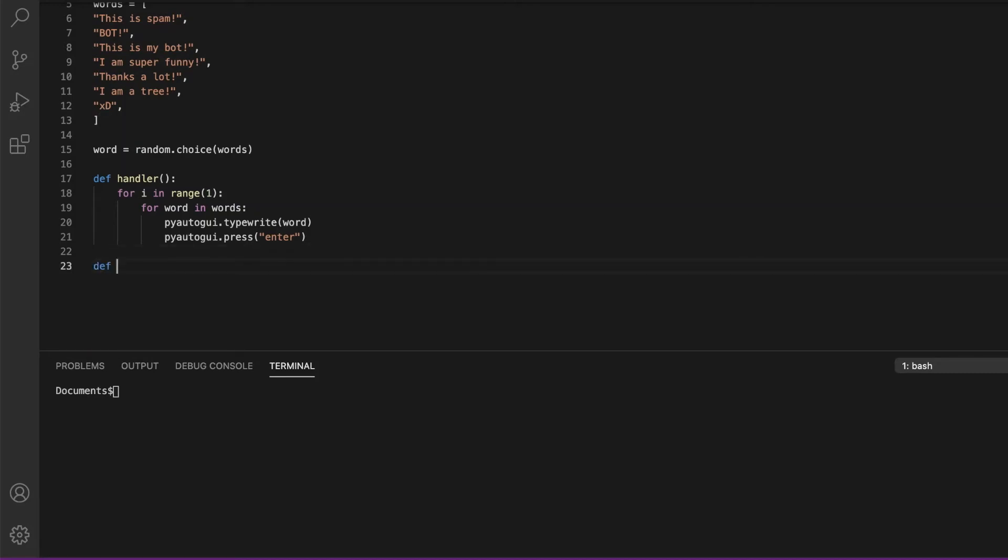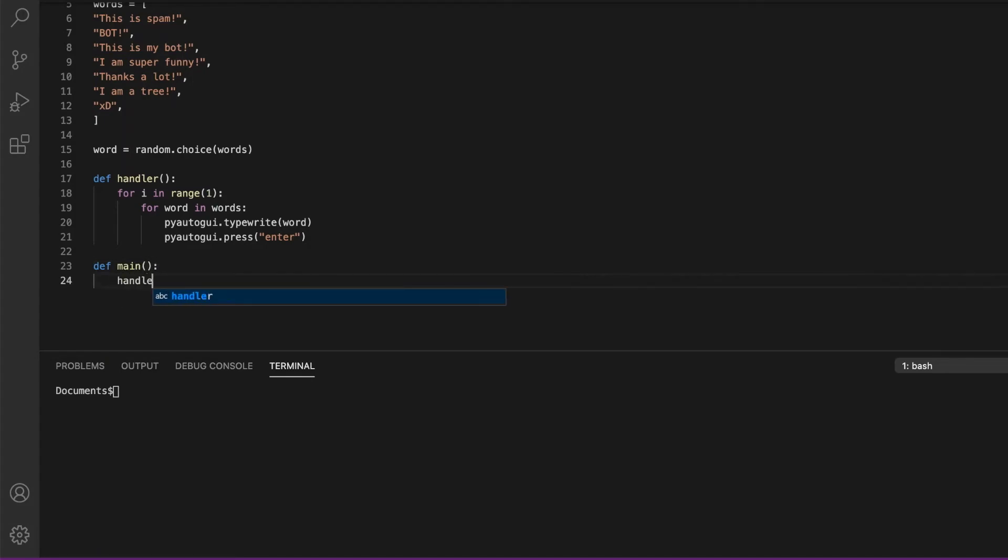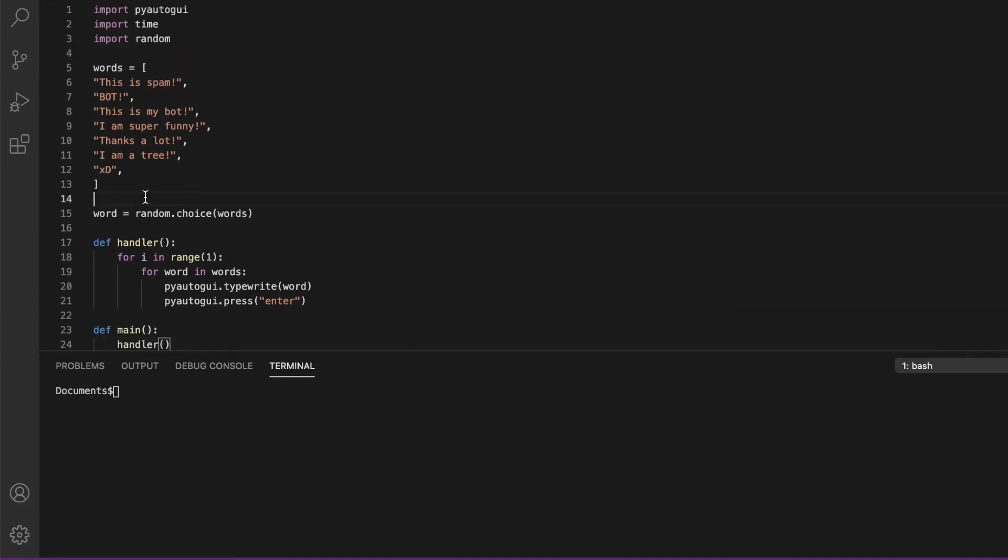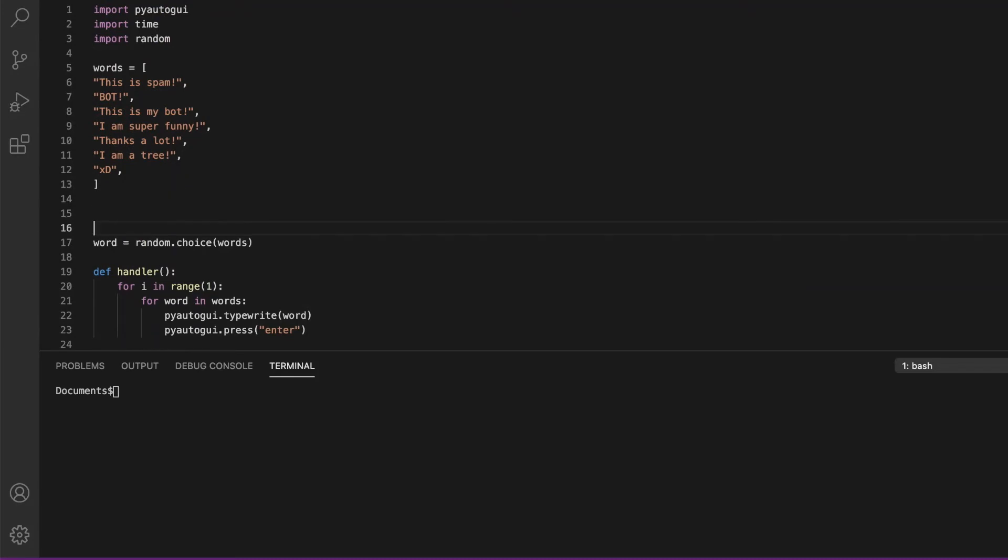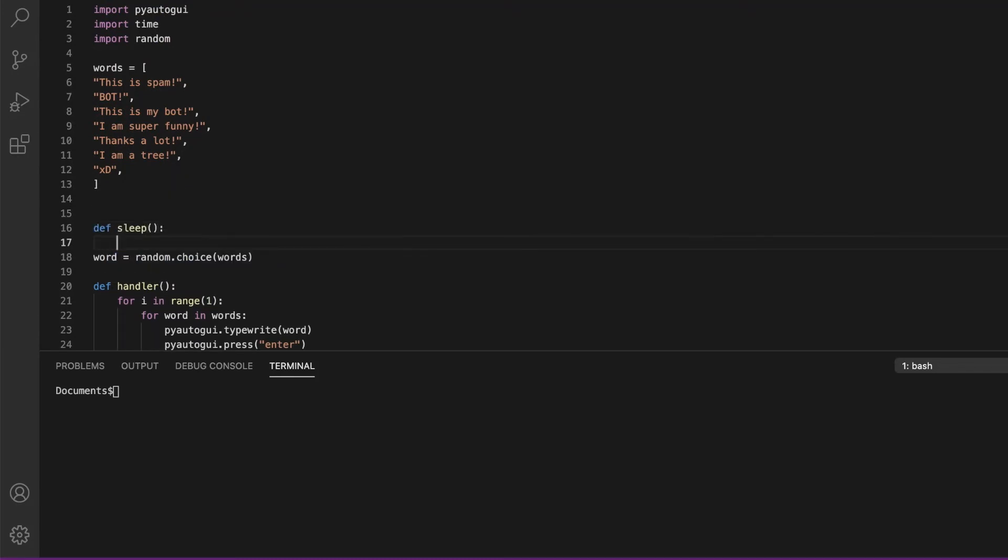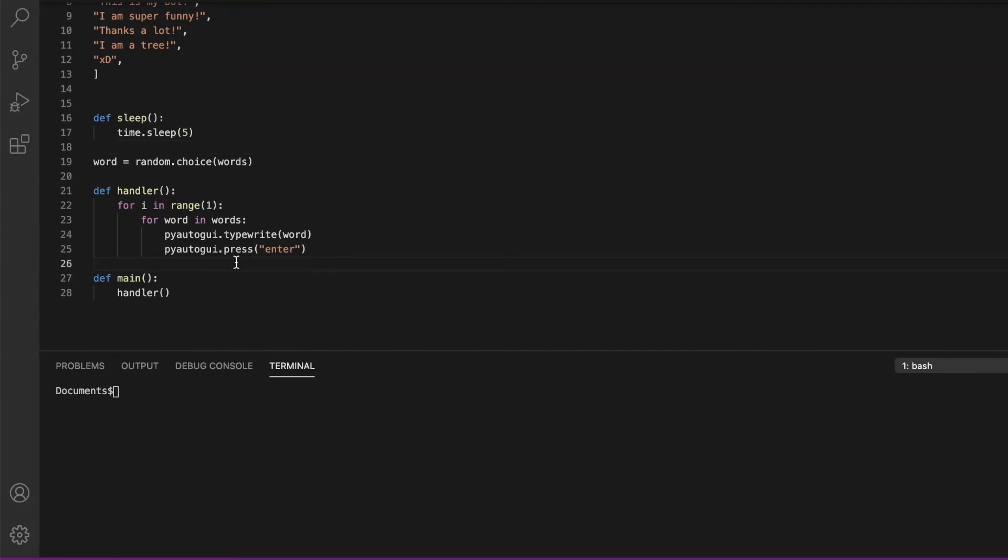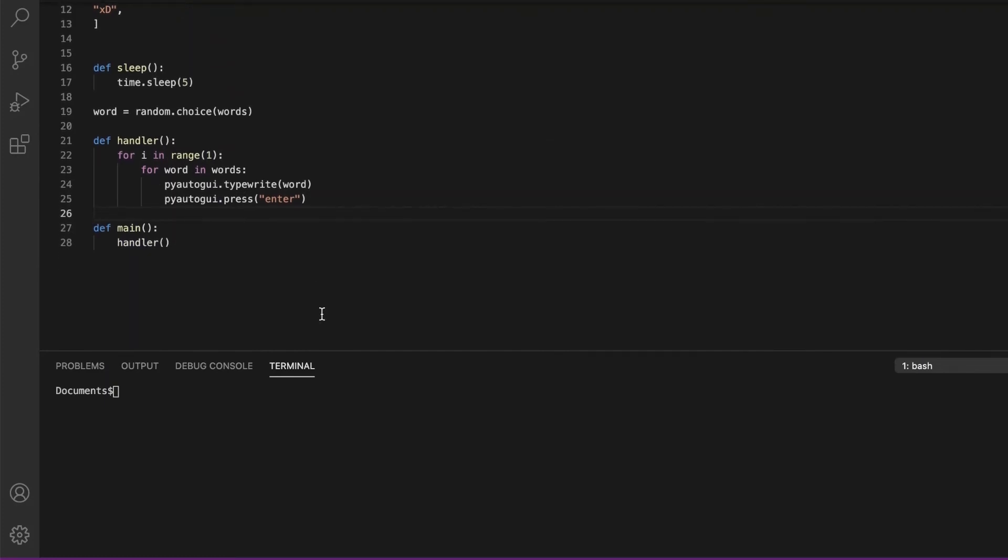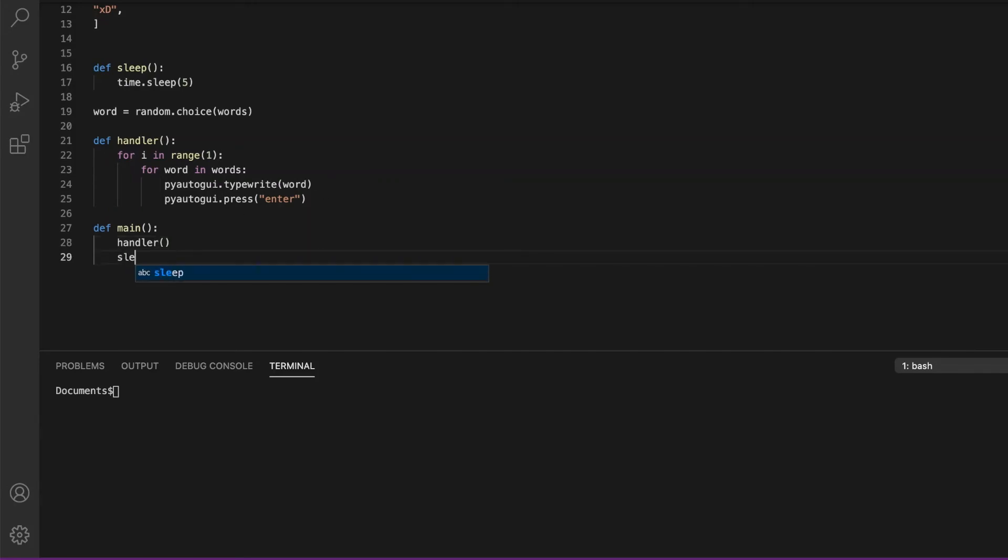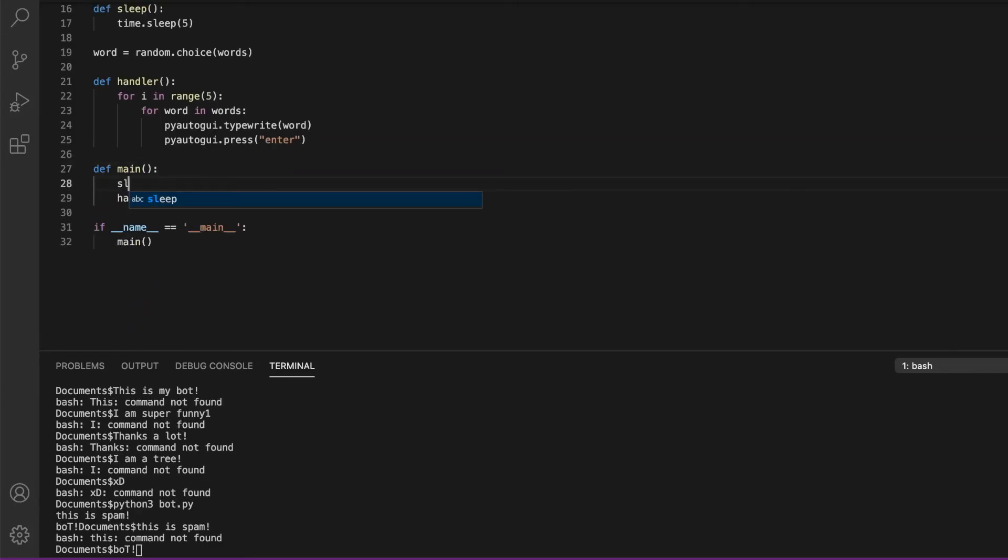With no parameters, we're going to run the handler function. But before that, we want to make a function called sleep with no parameters and do time.sleep for five seconds. This gives us the time that we want to go to the platform like Zoom or something. You get five seconds before it starts spamming. Now we also want to execute the sleep function because we want it to wait for five seconds.